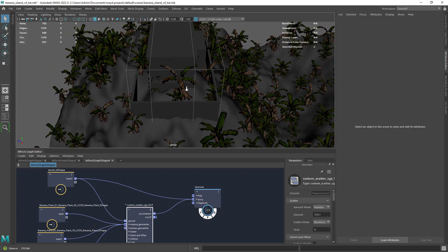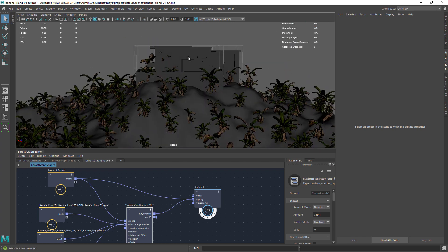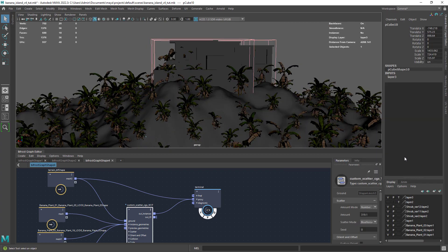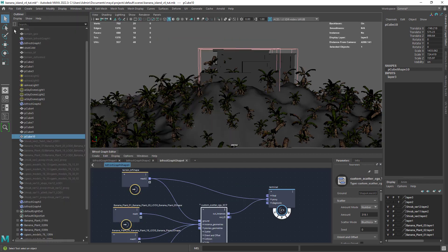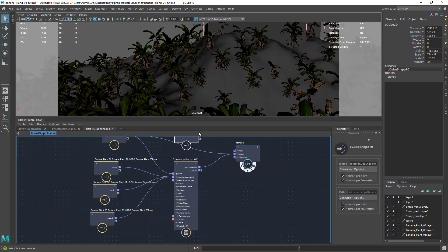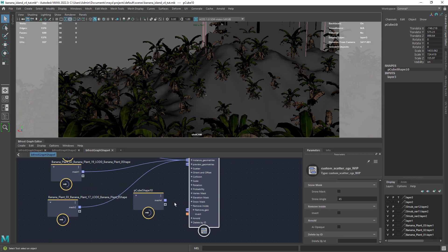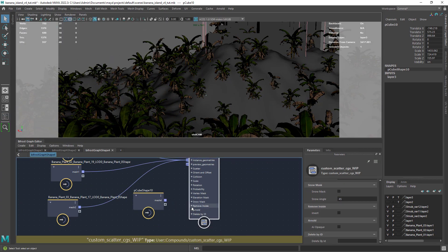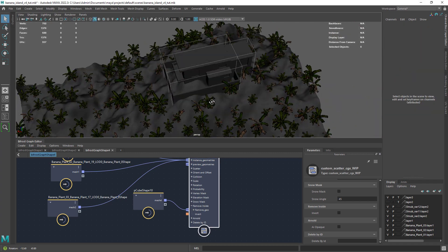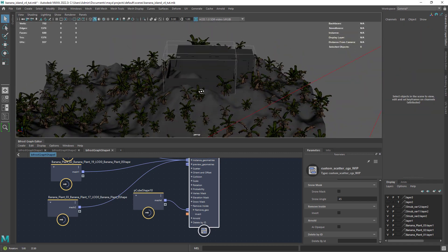So we can use a simple cube or any shape you like to remove the plants in that specific location. Drag the shape to the graph and connect it to remove geo. You can have multiple geometries connected here in case you need to.